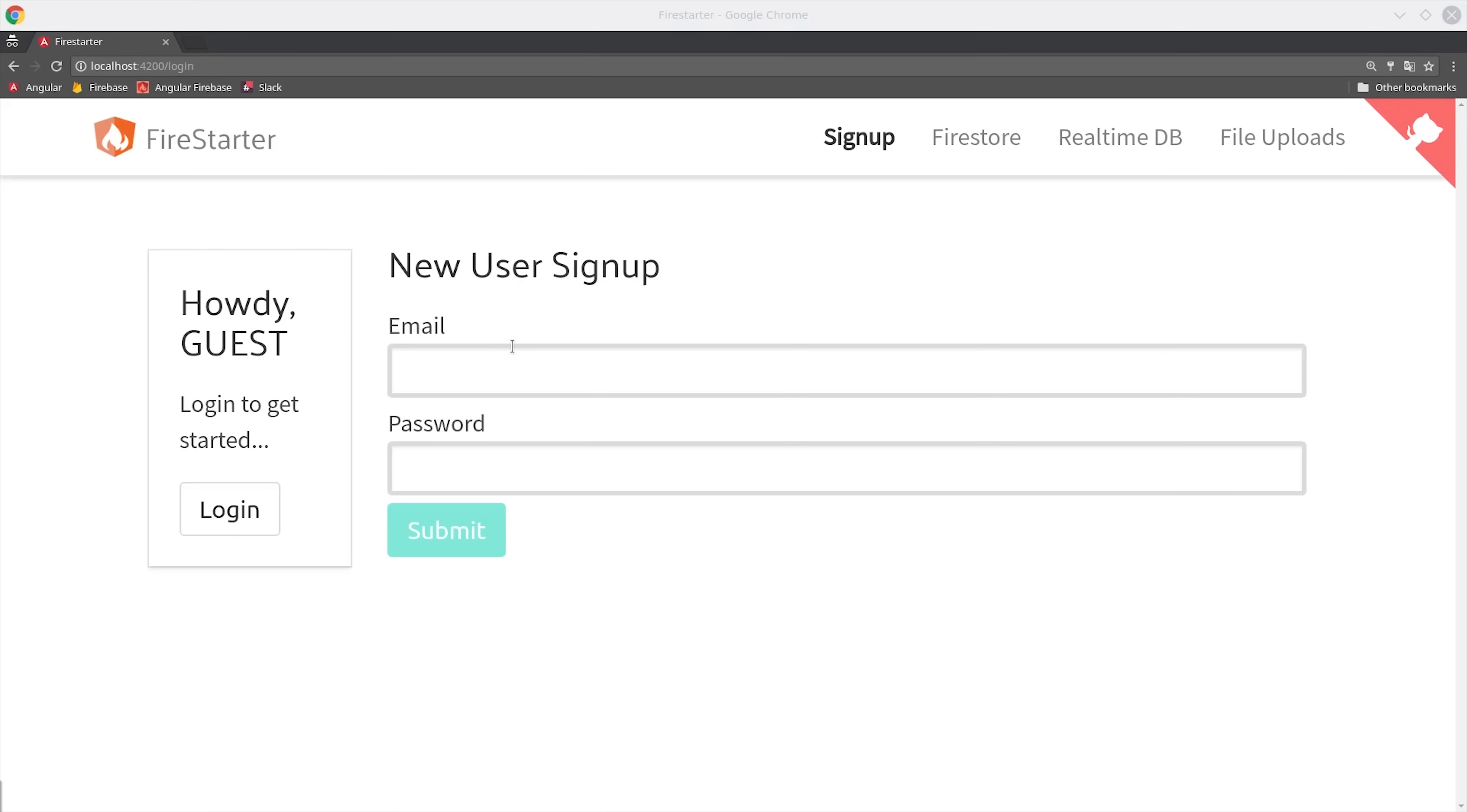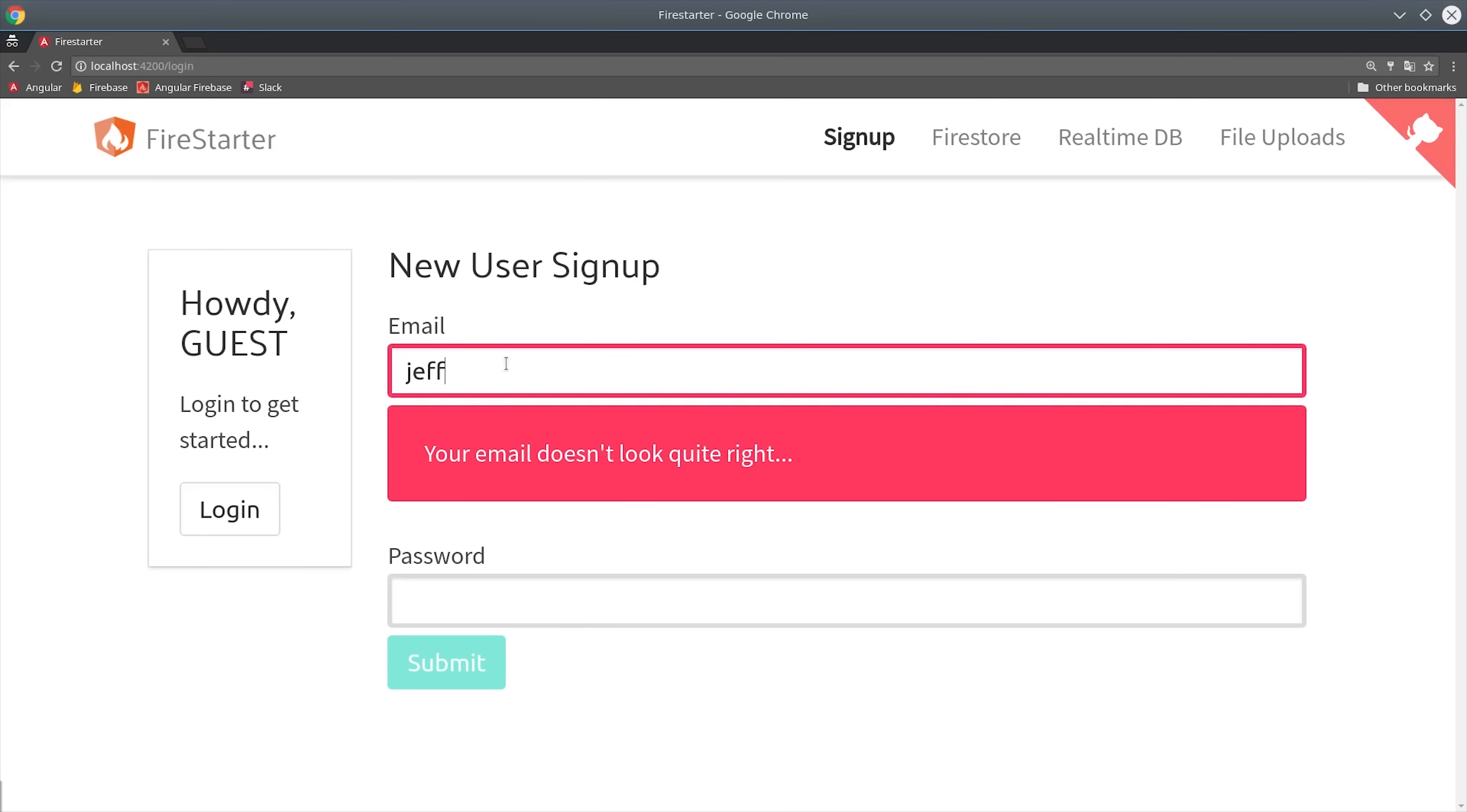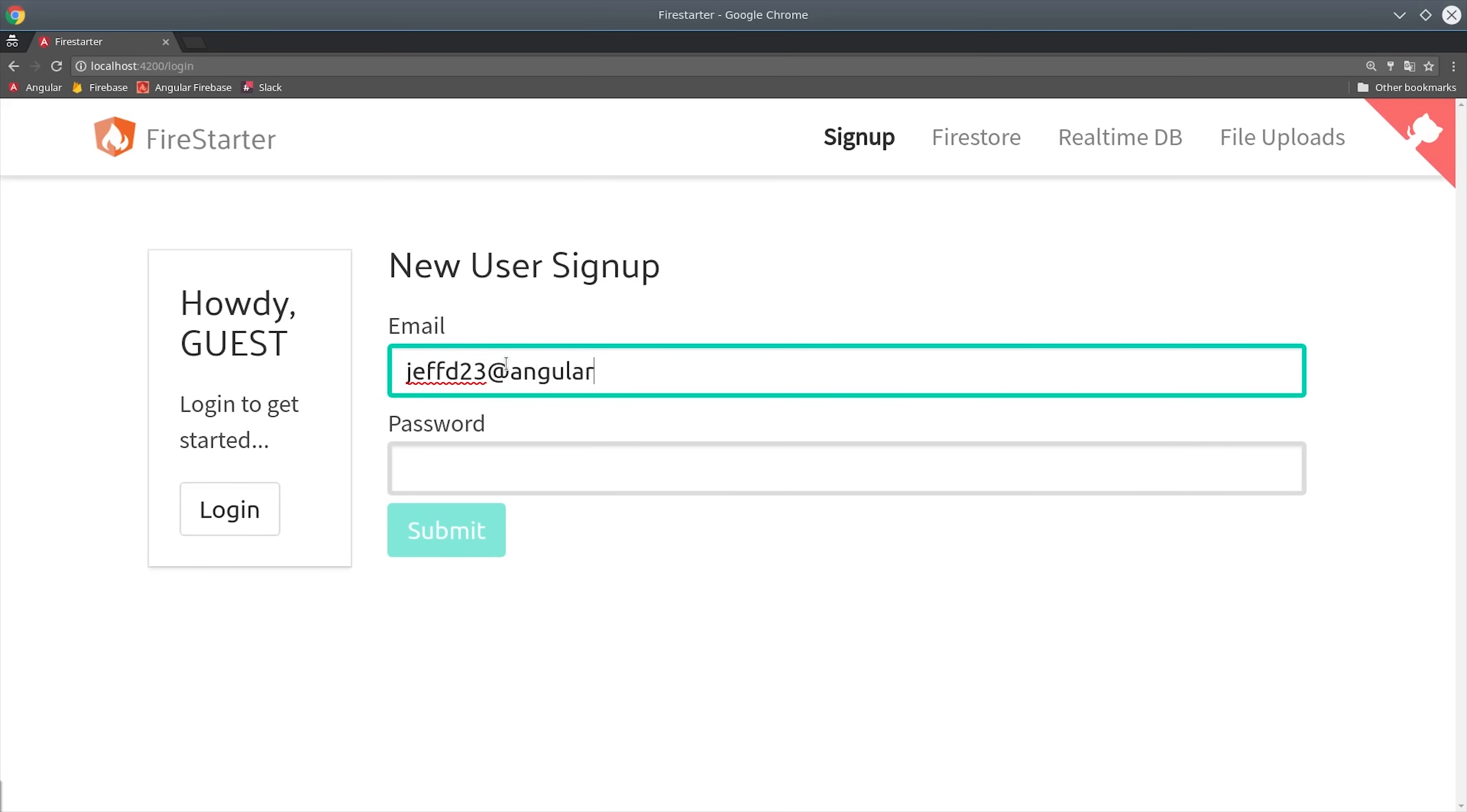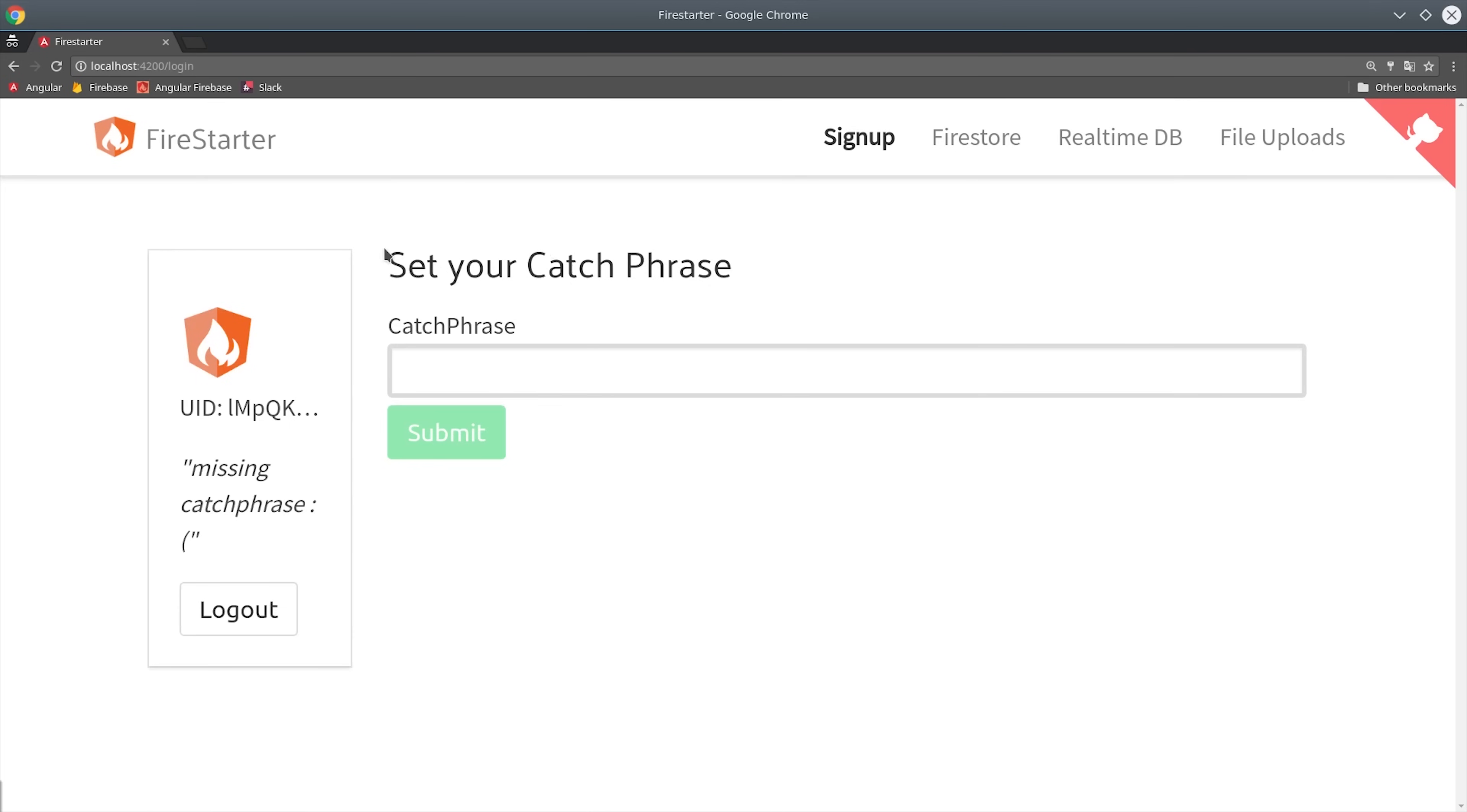The end result looks something like this. We start typing in the form and then we get this validation error until we actually enter a valid email then it has the green border. Then we go ahead and enter our password and we get the green message that the form looks good. So now we authenticate in firebase and then it brings up the secondary form.